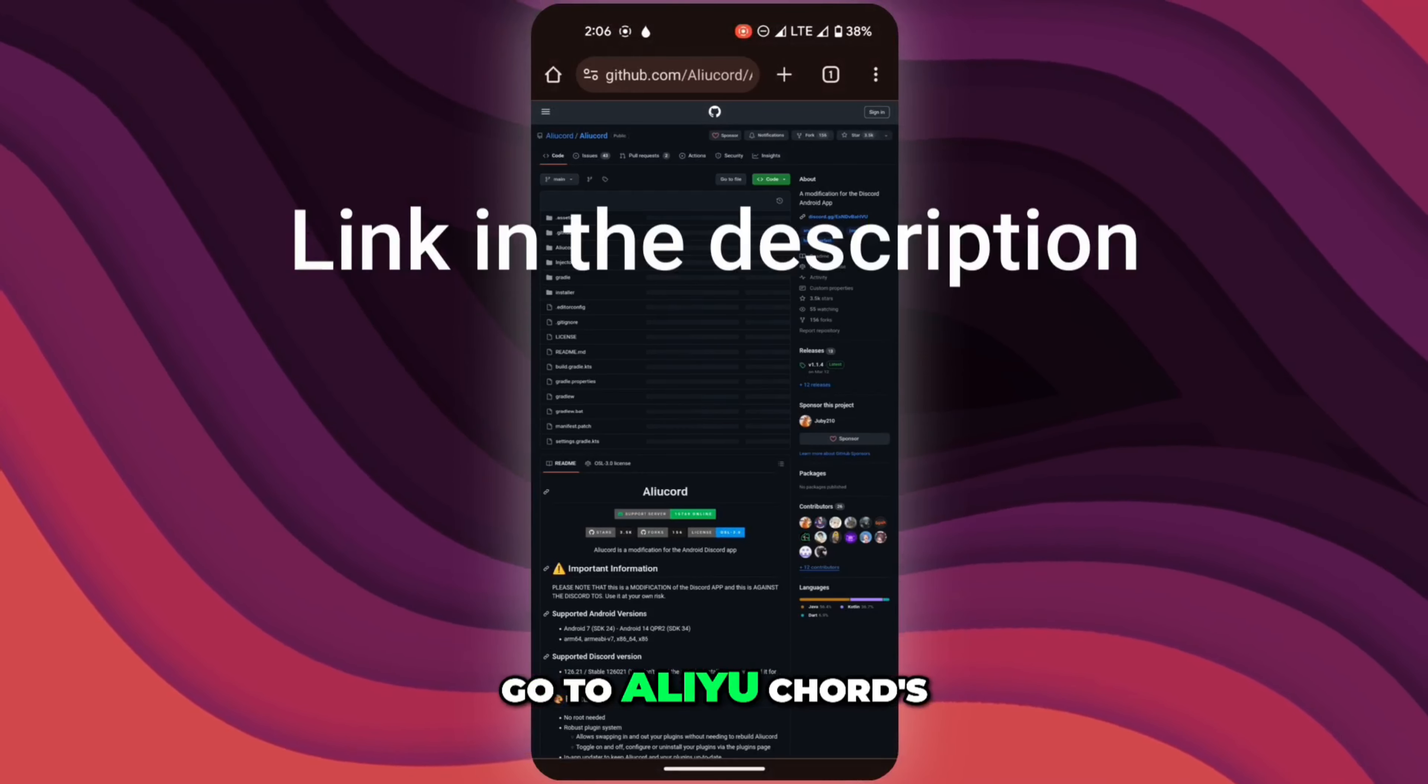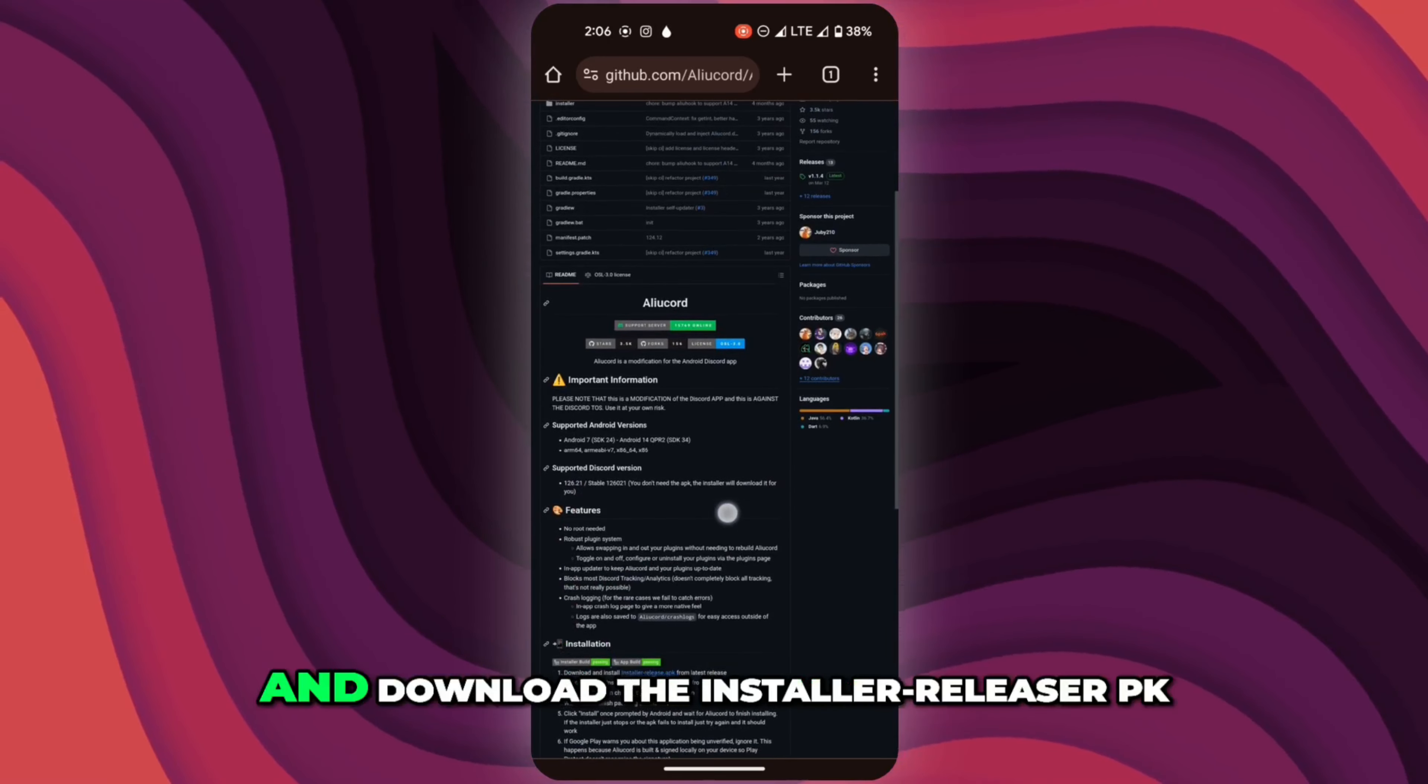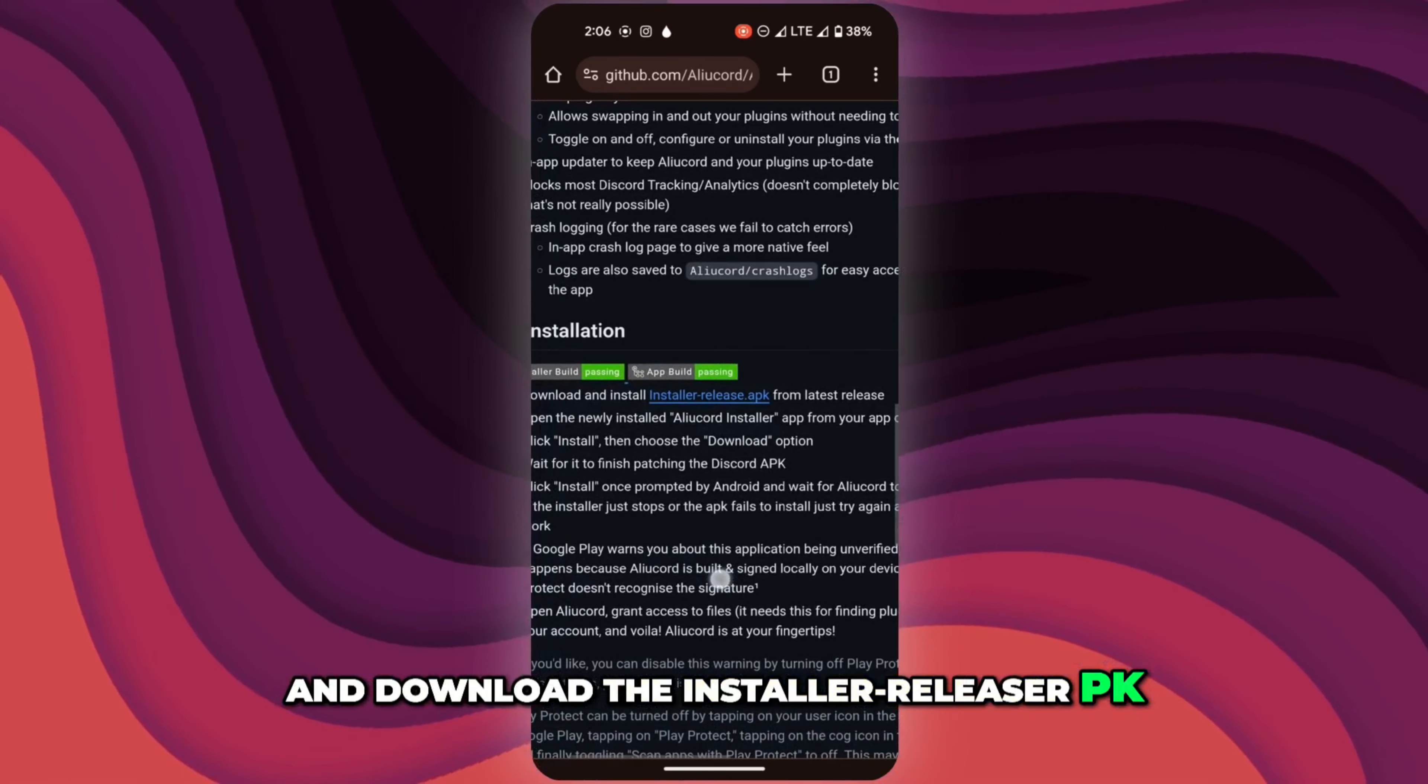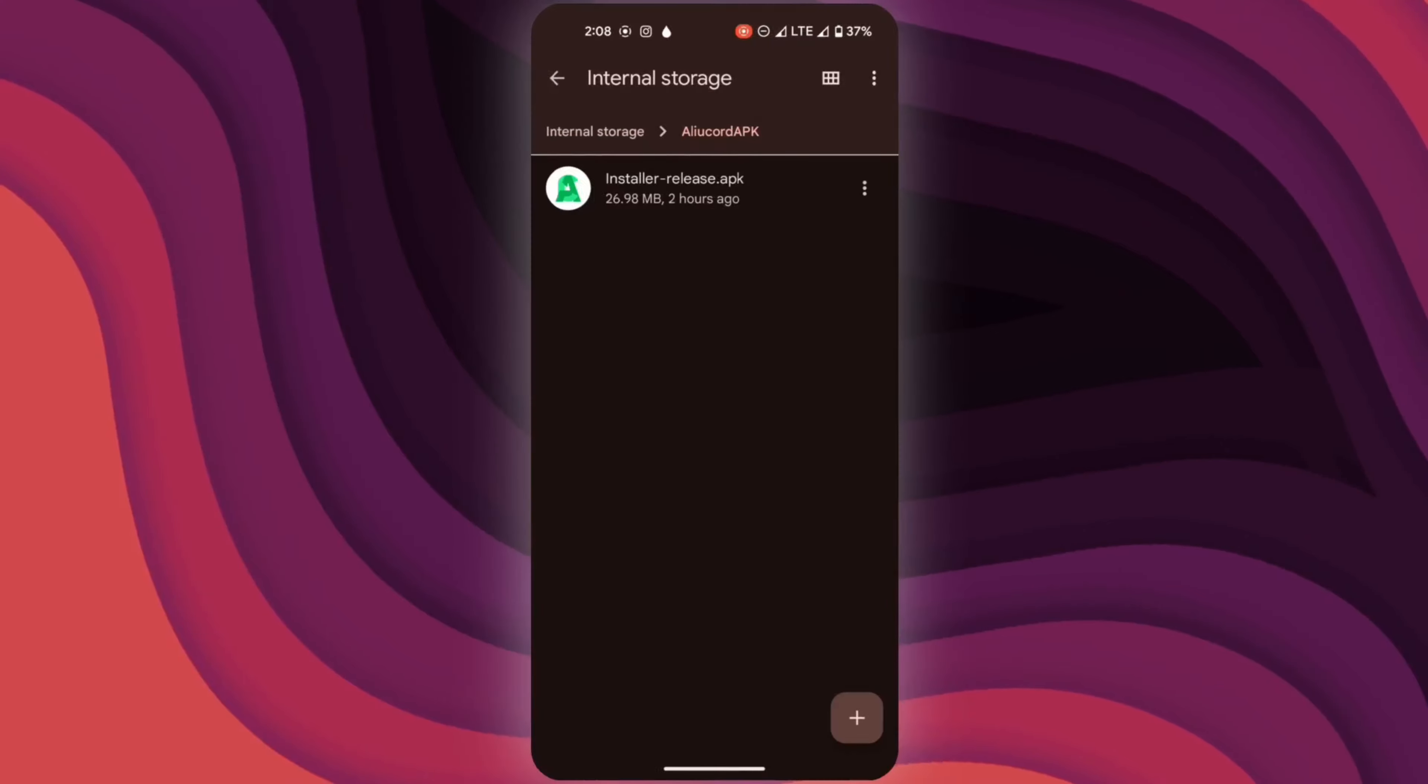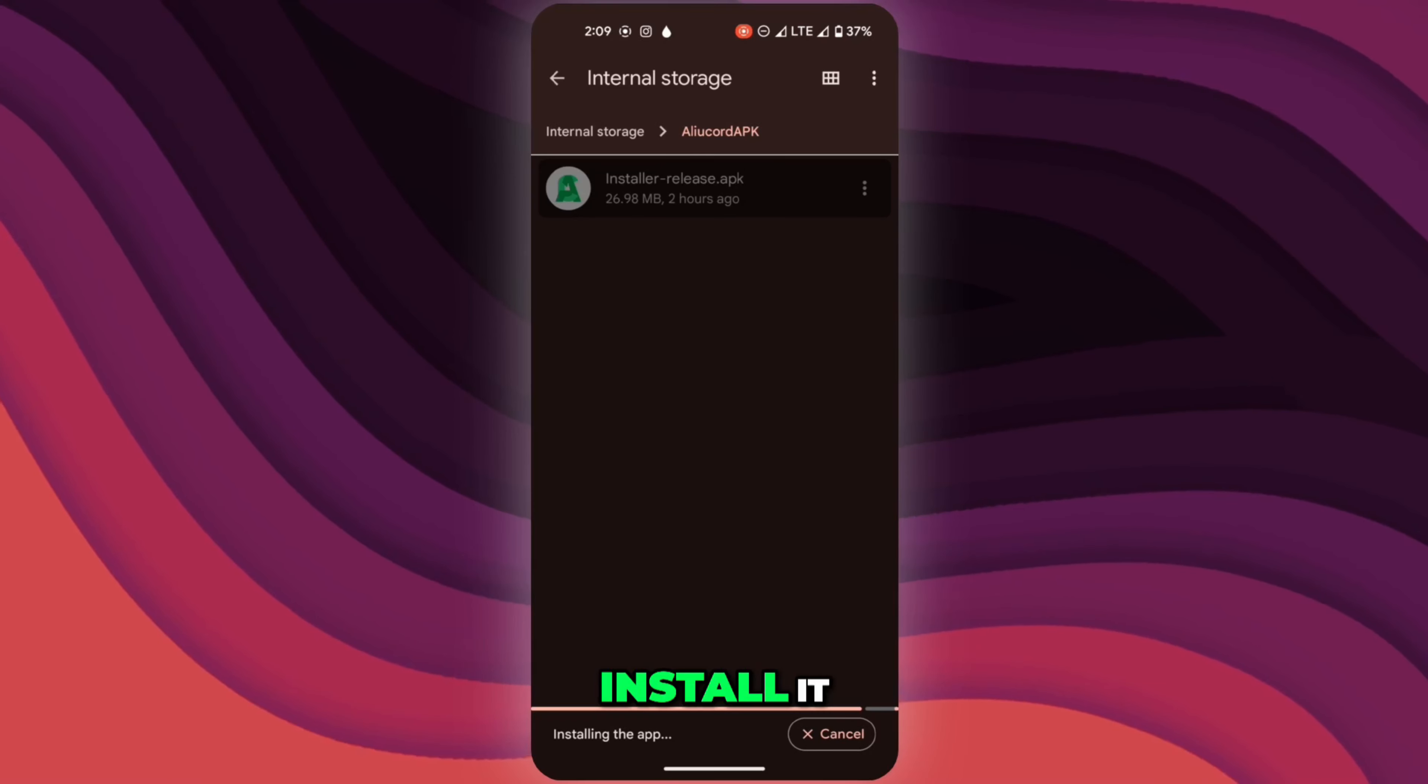Go to Aliucord's github page, scroll down and download the installer release APK. Once it's downloaded, install it.